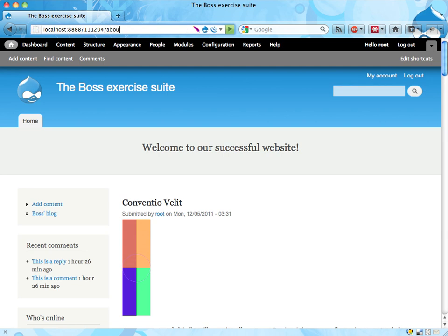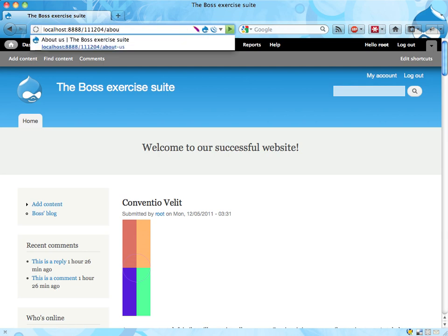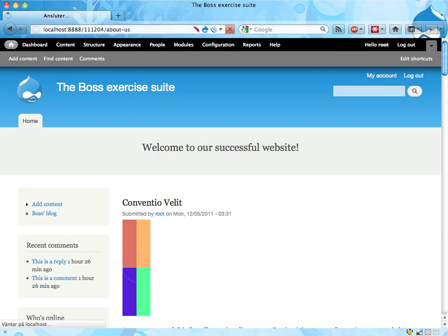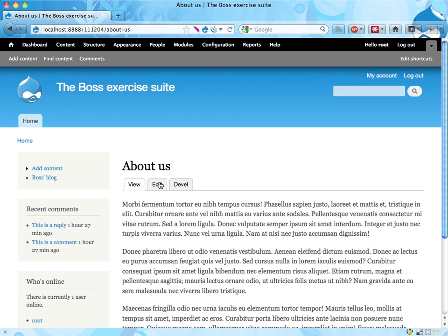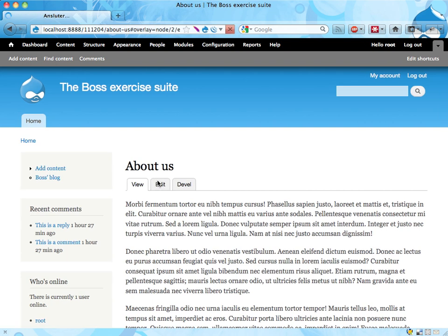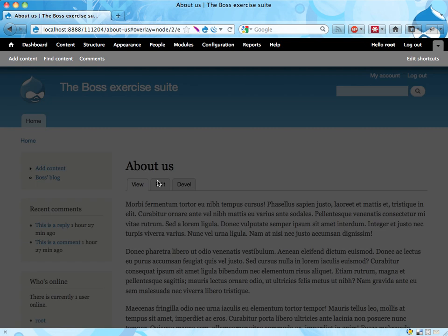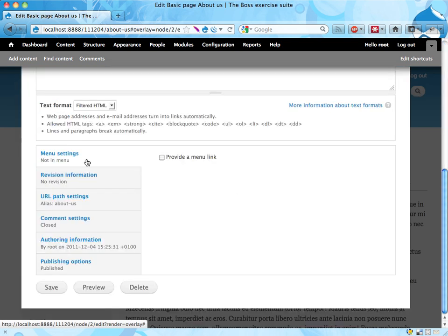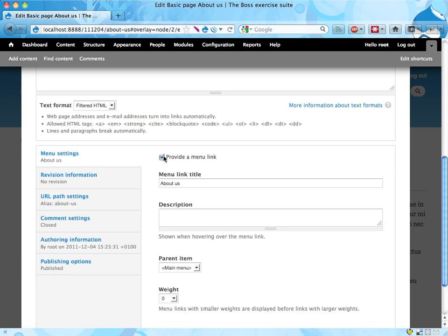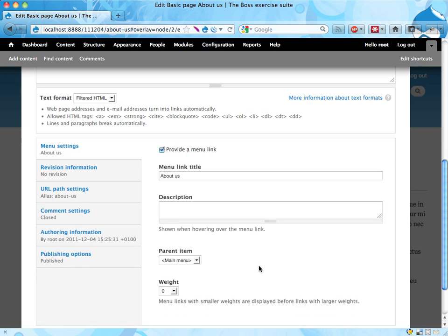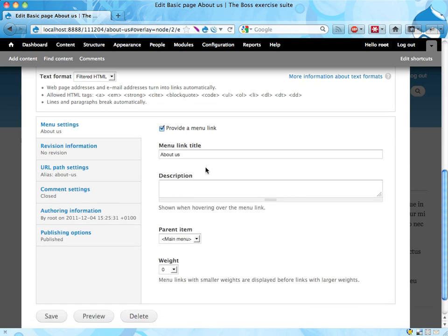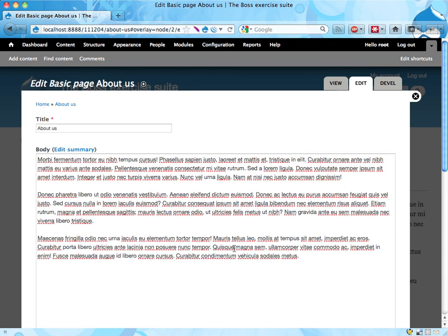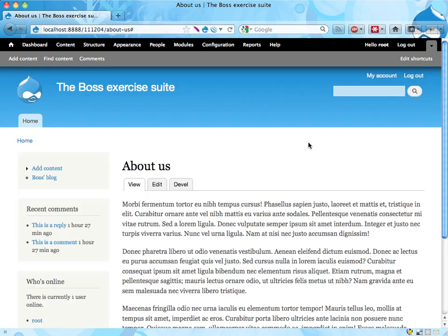We can go to the About Us page. And if we edit this piece of content, there are some menu options at the bottom. Let's scroll down here. And we have menu settings, provide a menu link. We can add a menu link in the main menu. And that's the only place where we can add menu links right now. So this won't really work. We'll have to add it some other way.